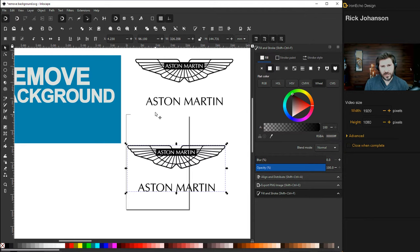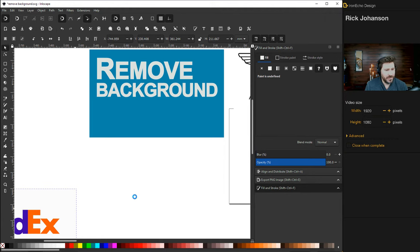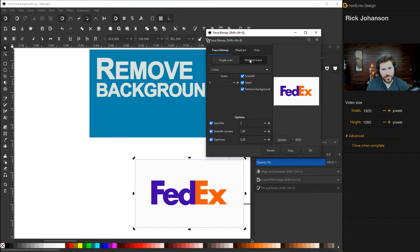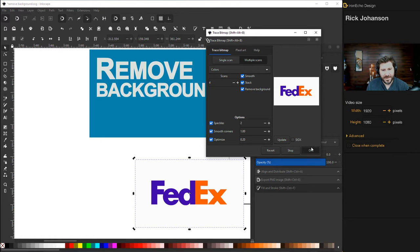Let's say it's a little bit more complicated than just black and white. For the next example, we'll go with a simple color logo like FedEx here. See the white background? Same tool though. So make sure it's selected. Choose Path, Trace Bitmap. And in this case, we'll choose Multiple Scans, Colors. And I think the default is 8. I have it set to 4. Smooth, Stack, Remove Background. Click all those. Update. And then OK. And you've got yourself your FedEx vector.